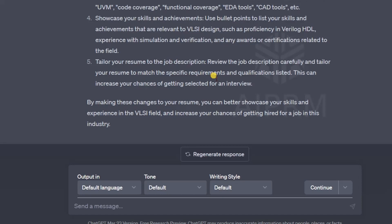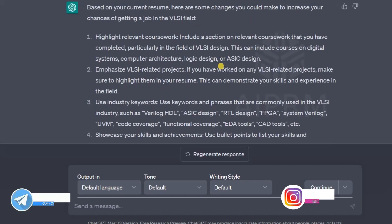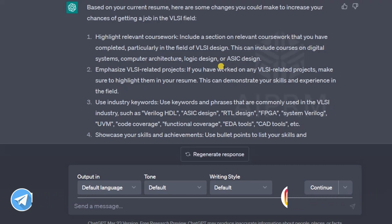Always use bullet points — do not use paragraphs in your resume. The fifth point is to tailor your resume to the job description. You should always update your resume as per the job description, as this can increase your chances of getting selected for an interview. These are the five points ChatGPT recommended to update my resume to increase my chances of getting jobs in the VLSI field.